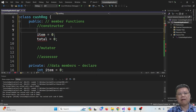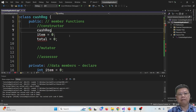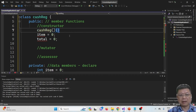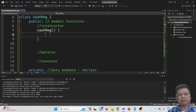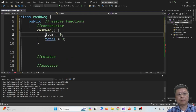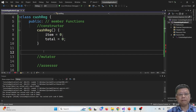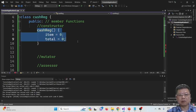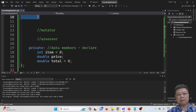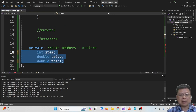What we should do is copy and paste here, then remove the initial values in the constructor section and remove the data type, because we already declared them in the private section. The constructor will have exactly the same name as the class itself, which is CacheRegister.